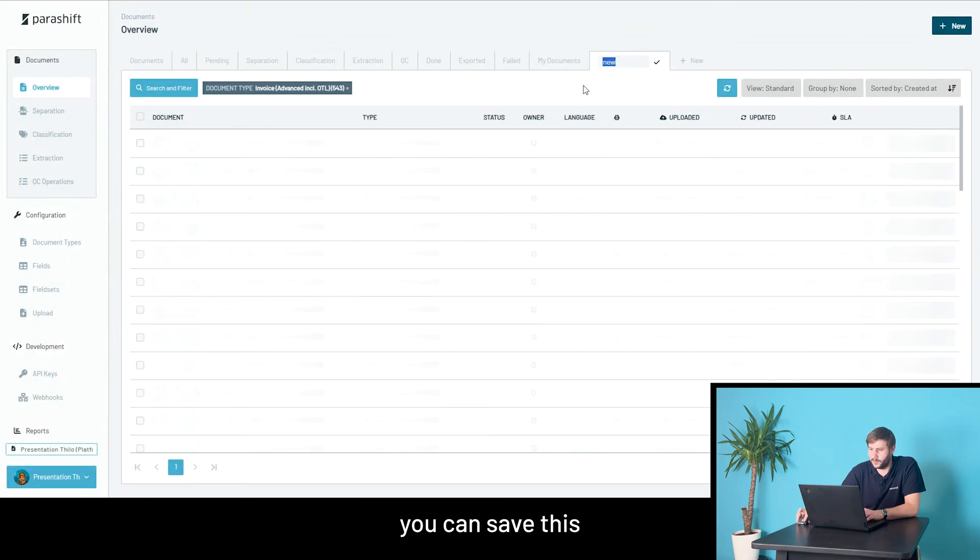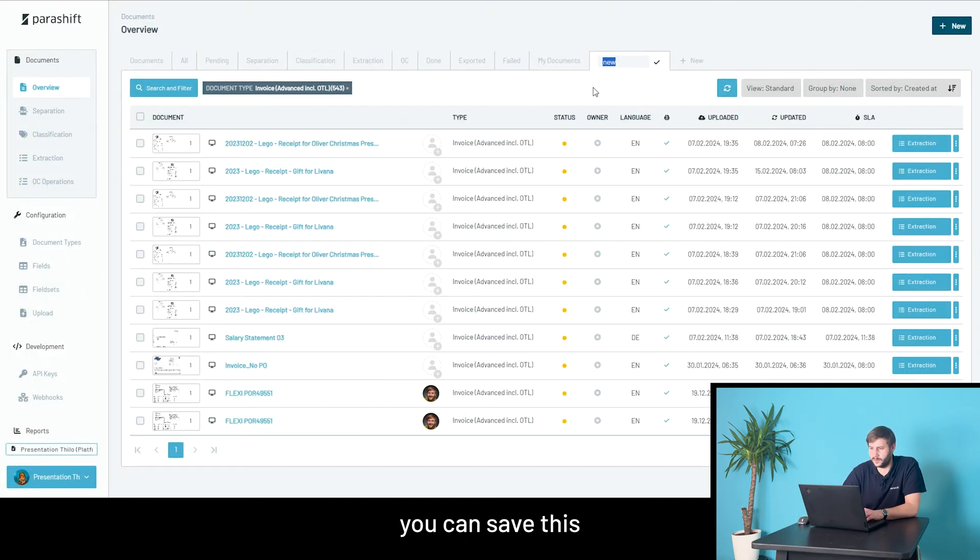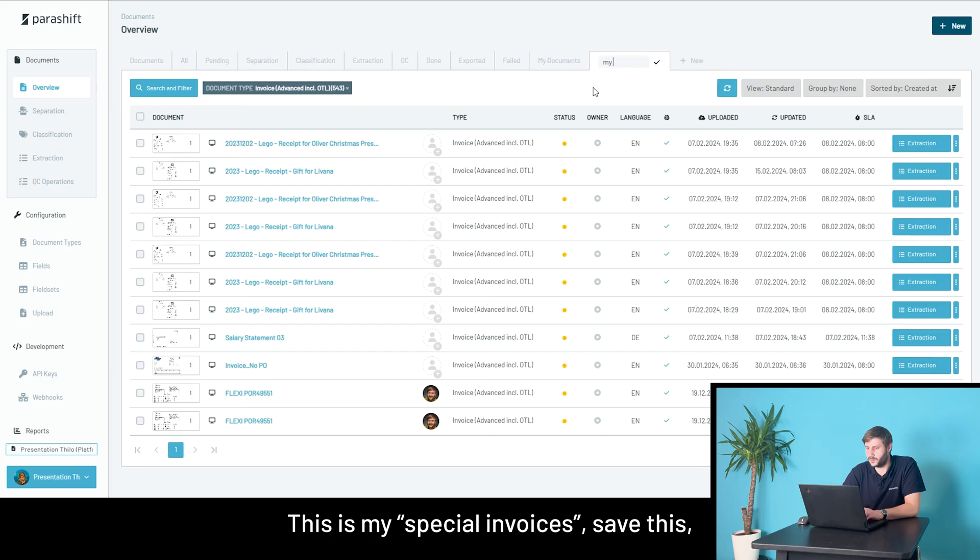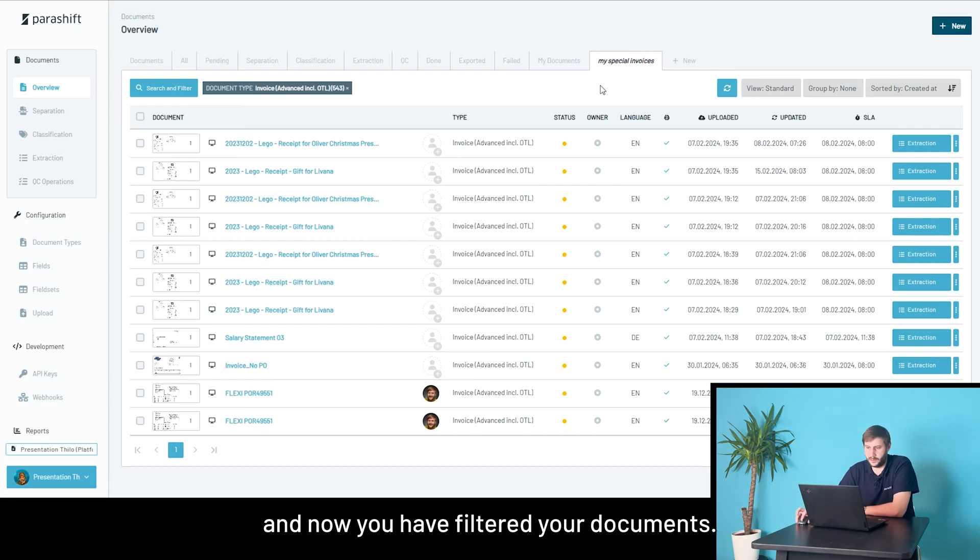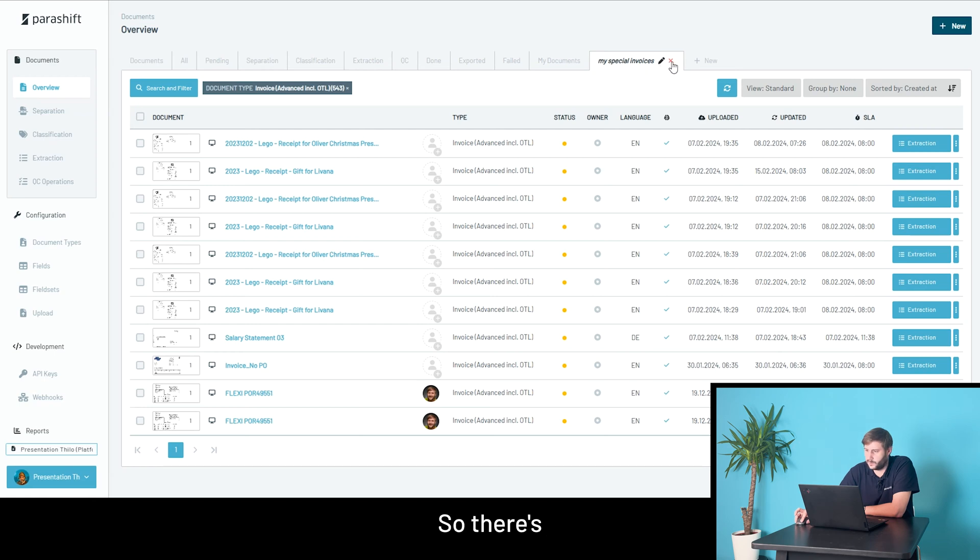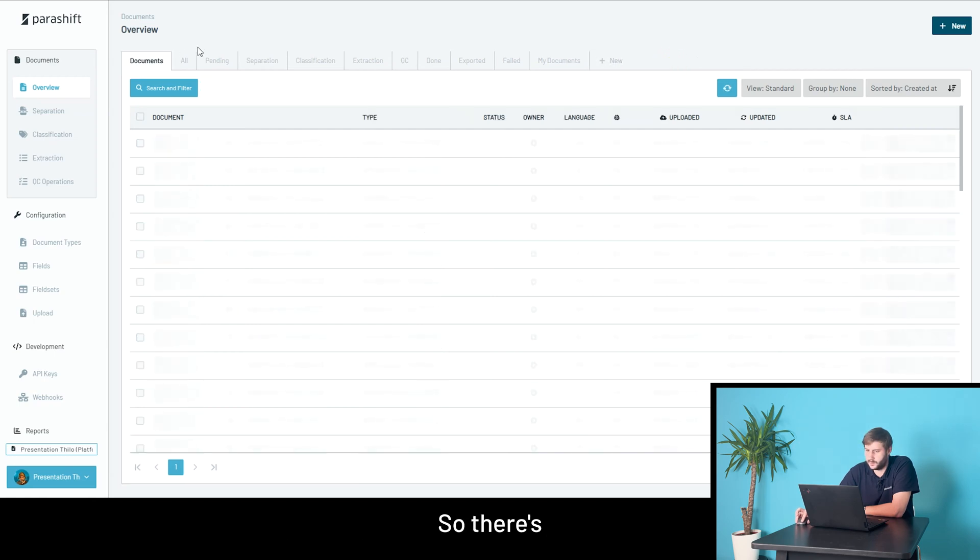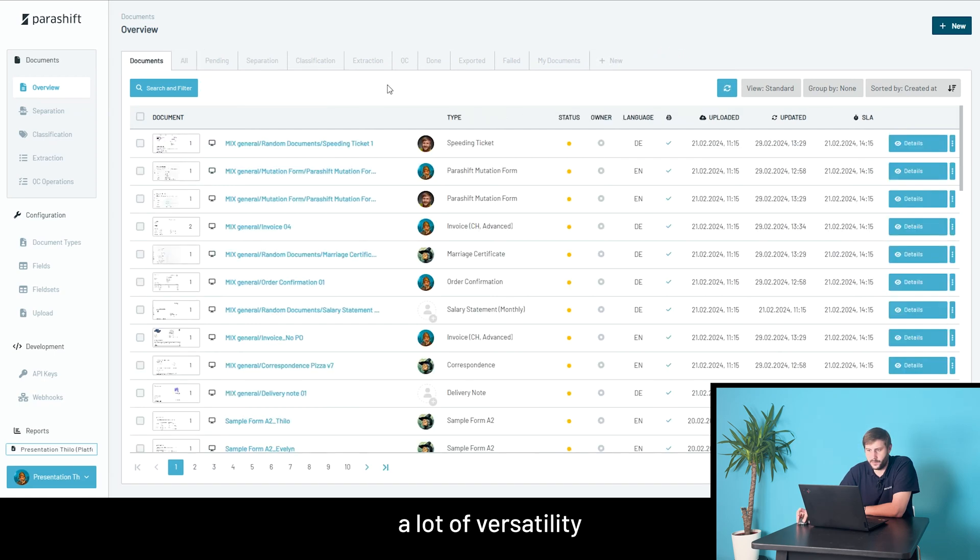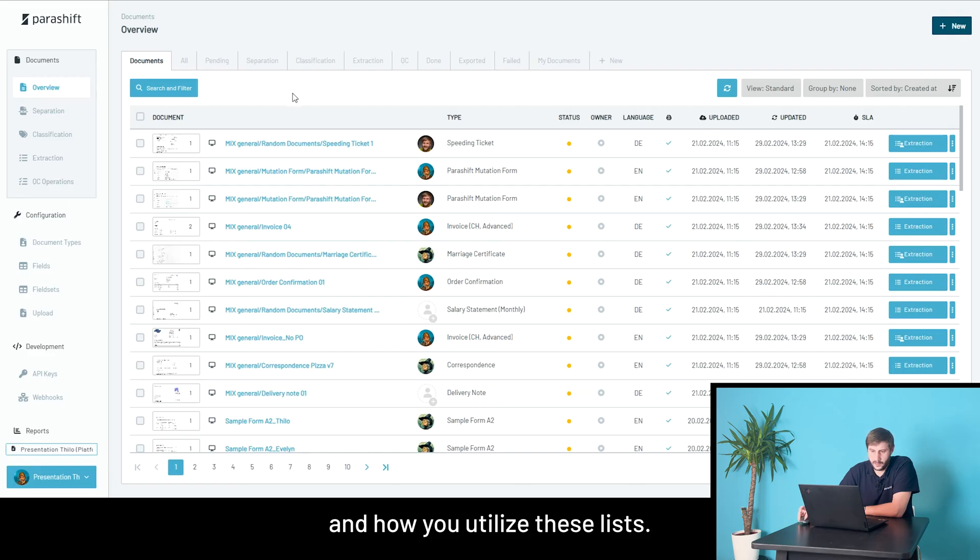And if you want to, you can save this as a new tab and say, okay, this is my special invoices. Save this. And now you have filtered your documents. So, there's a lot of versatility in how you utilize these lists.